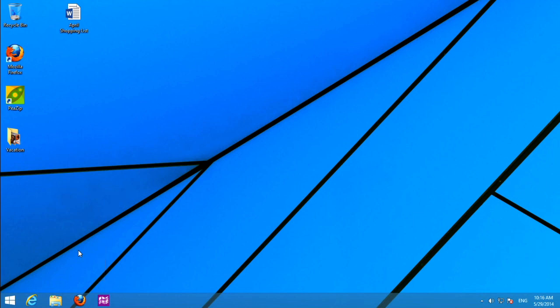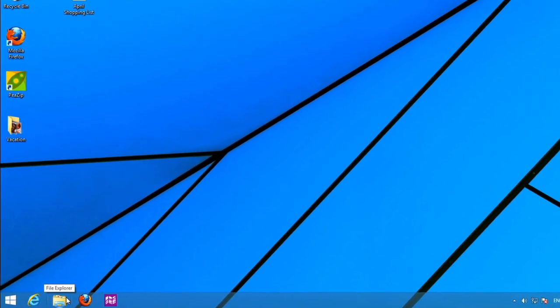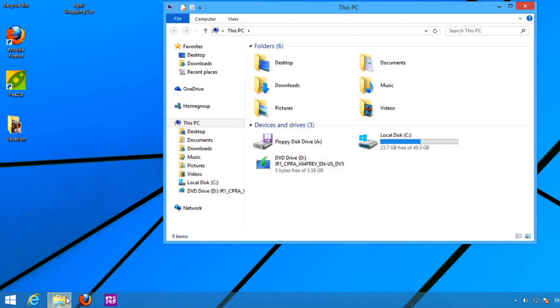To access your files and folders, you'll use a specialized program called File Explorer, which was previously known as Windows Explorer. You can open it by clicking the folder icon on the taskbar, or by double-clicking any folder on your desktop.